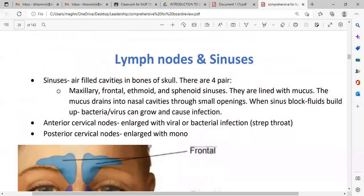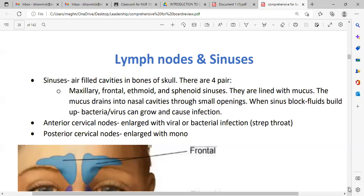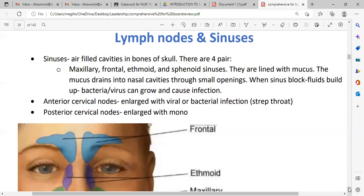There are four parts: maxillary, frontal, ethmoidal, and sphenoid sinuses. They are lined with mucous, and the mucous drains into the nasal cavities through small openings. When the sinus is blocked, fluid builds up and bacteria and viruses grow and cause infections. Anterior cervical nodes enlarge with viral or bacterial infections, and posterior cervical nodes enlarge with certain bacterial infections.